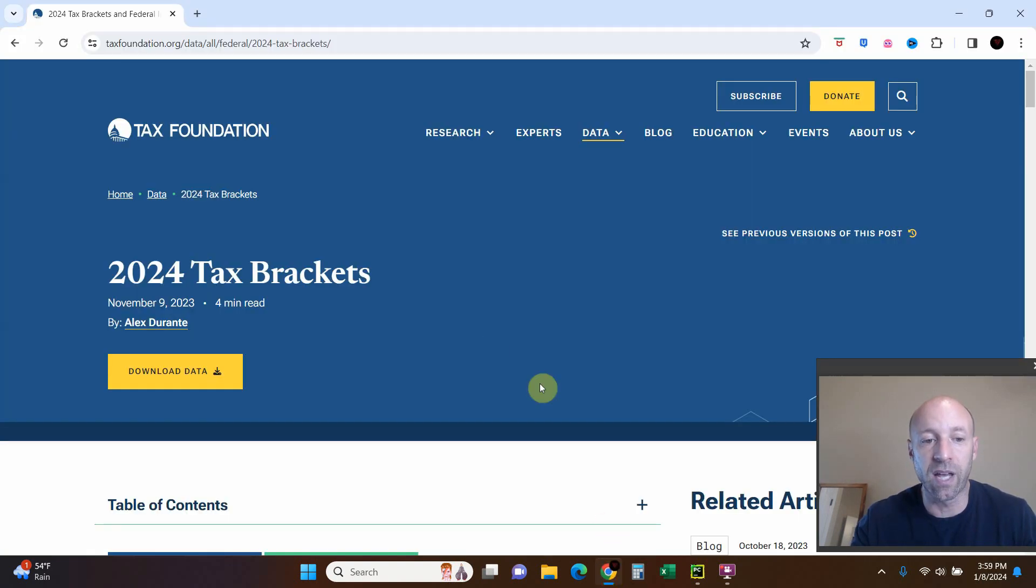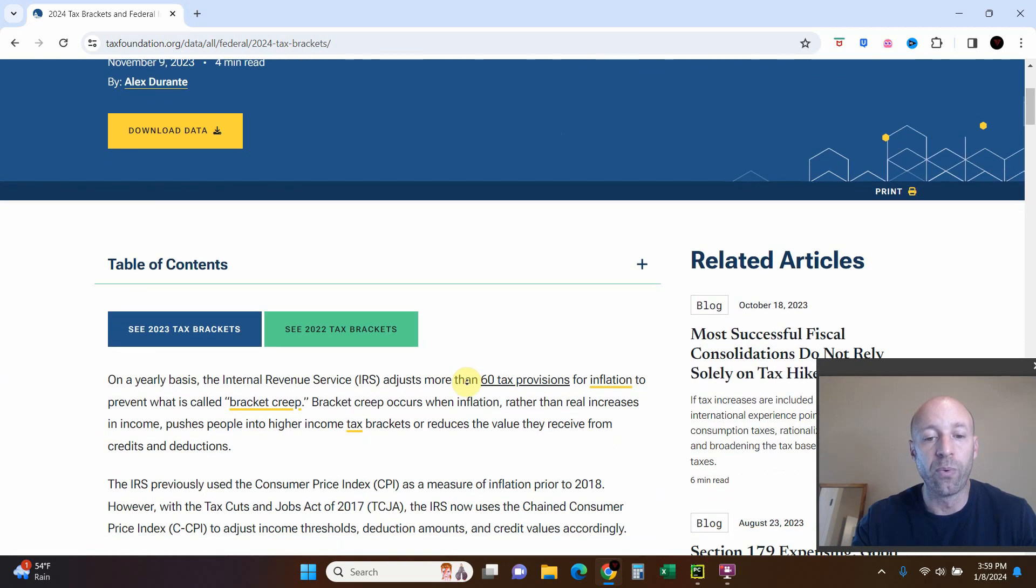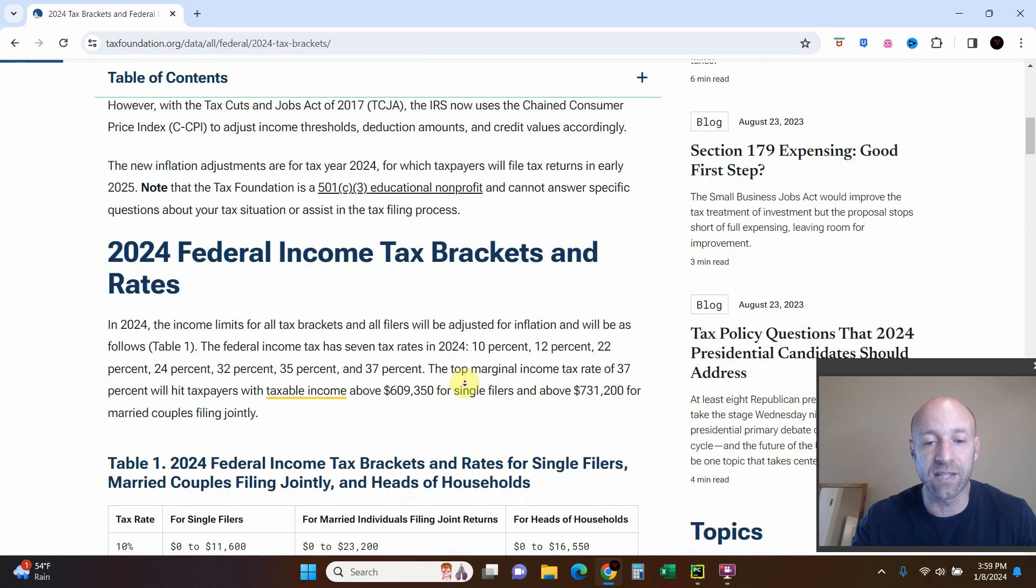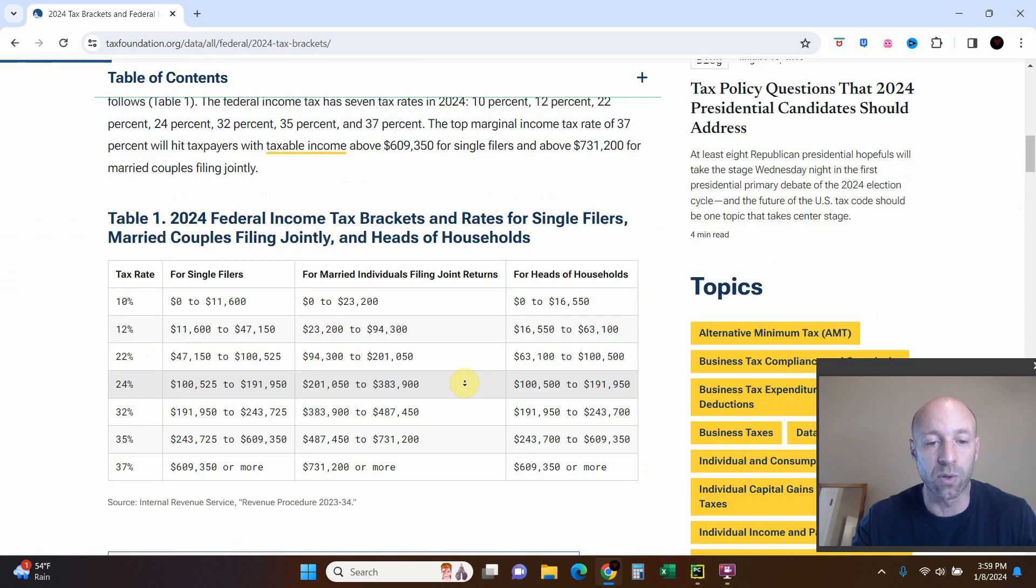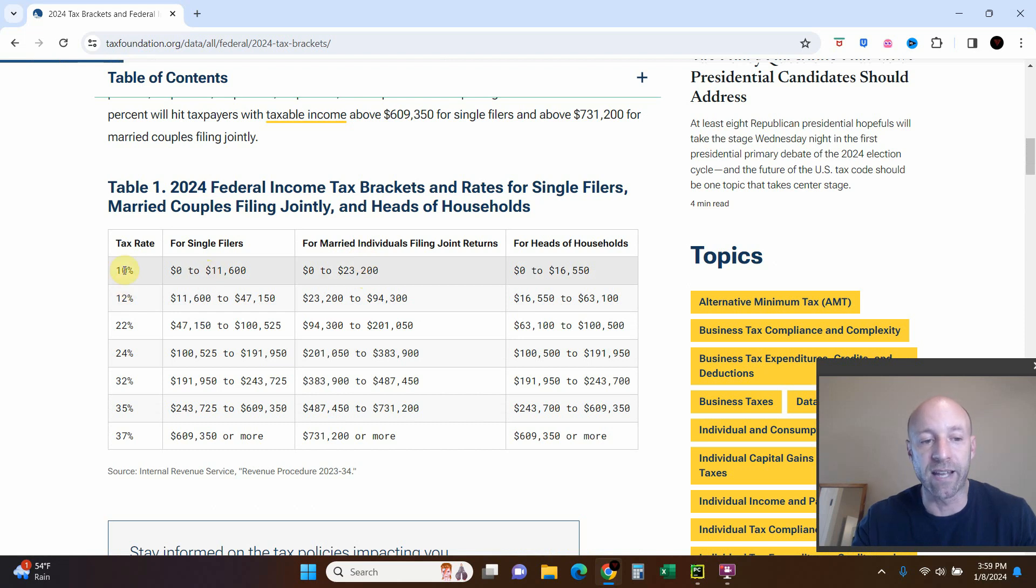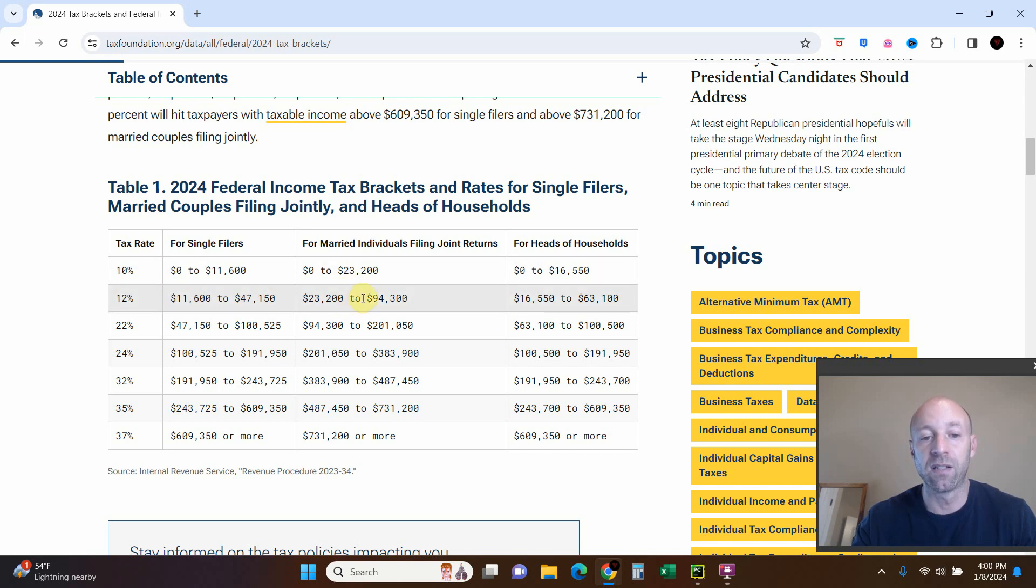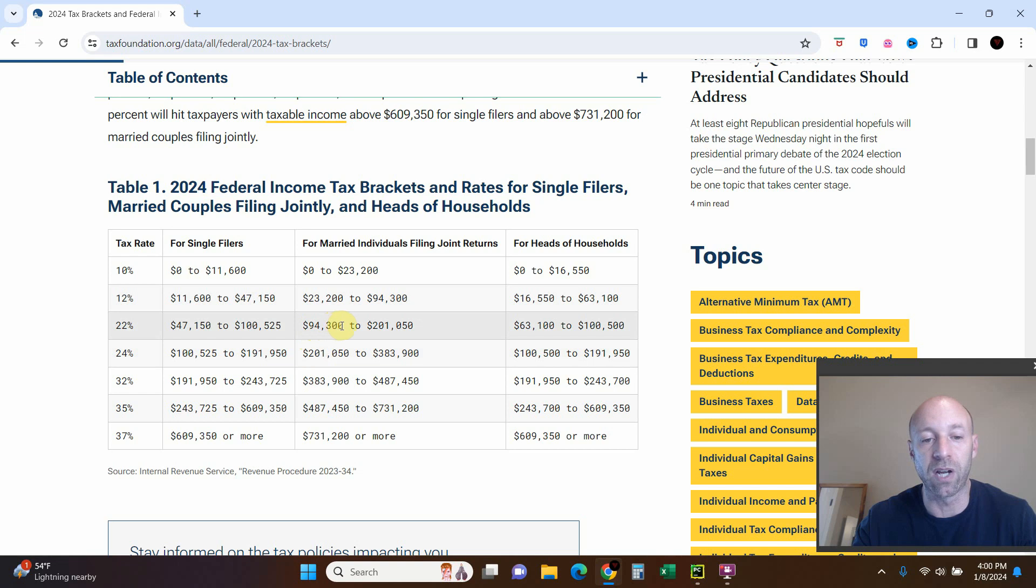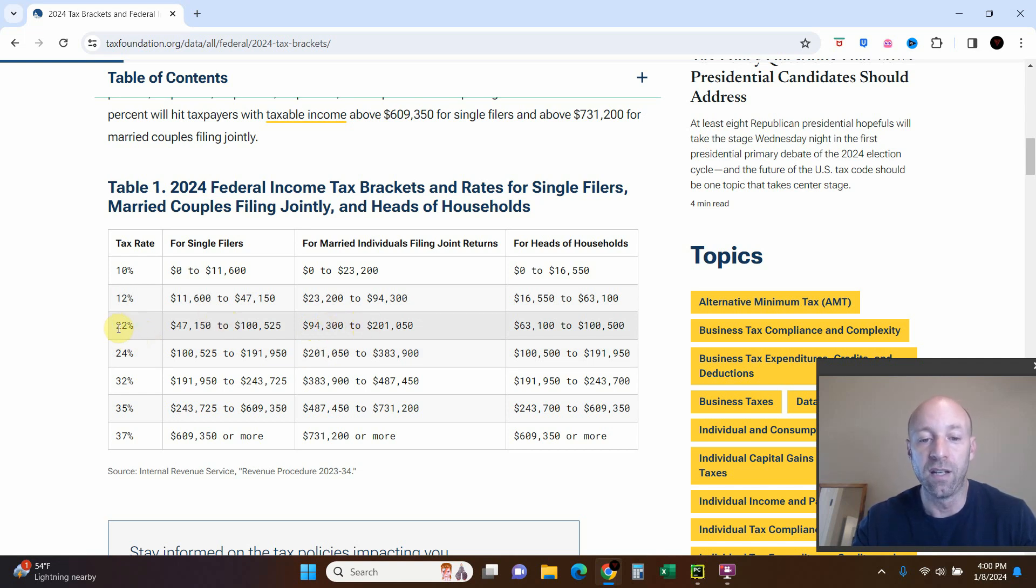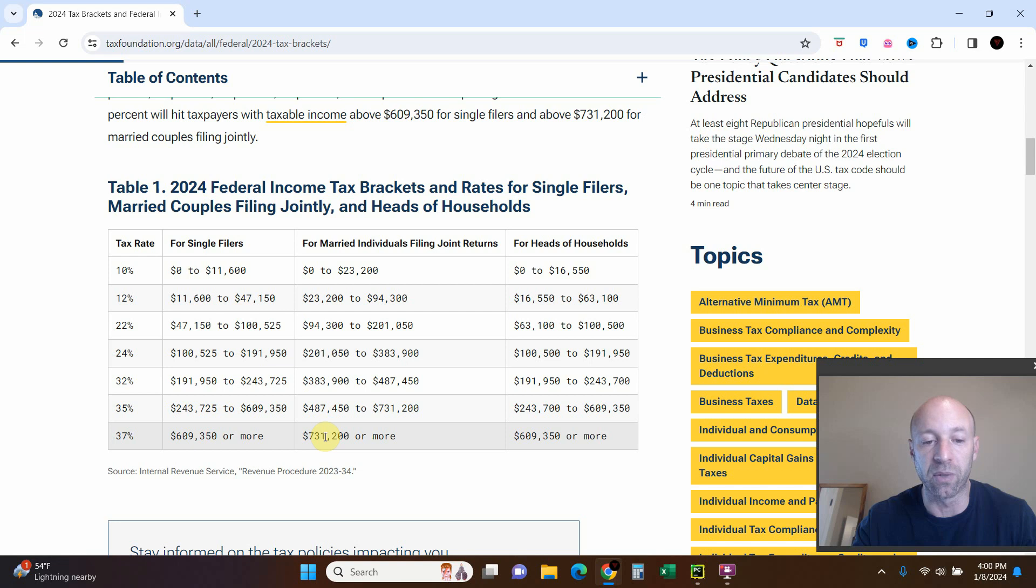If you're not familiar with how the US tax works, we have a progressive tax system which means you are taxed as your income grows. So if you made $23,200 and you're married, you would only be taxed at 10%. But if you make $23,201, that one extra dollar would be taxed at 12%, and so on and so forth all the way up to our max tax bracket which is 37%, which is for married filing jointly at $731,200.